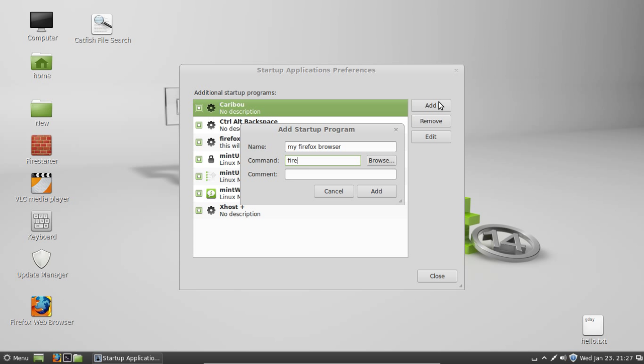In this case, if I want to open the Firefox browser, I just type in Firefox as a command, which will also work in the terminal as well. And then a comment if you wish, which is this will start my Firefox browser at startup.